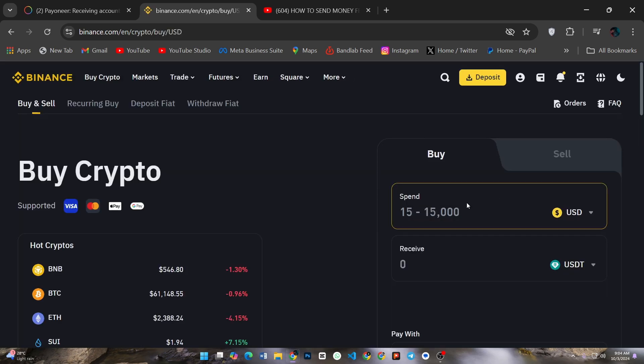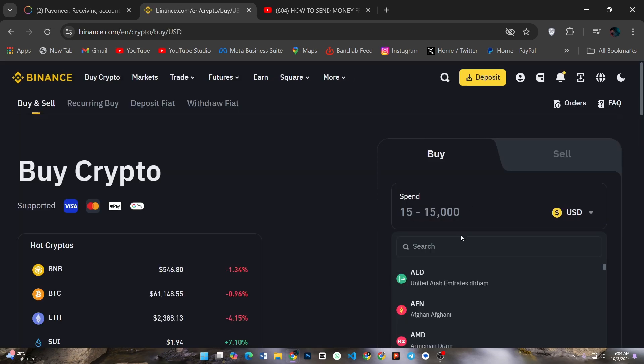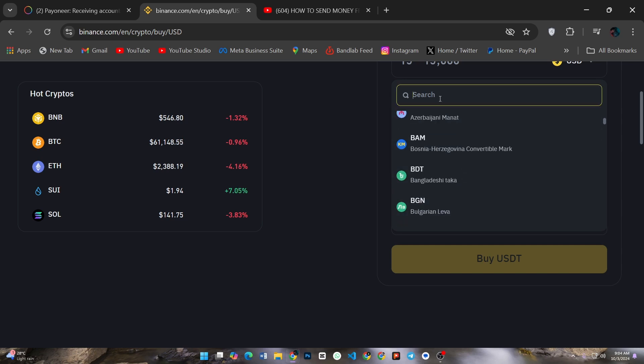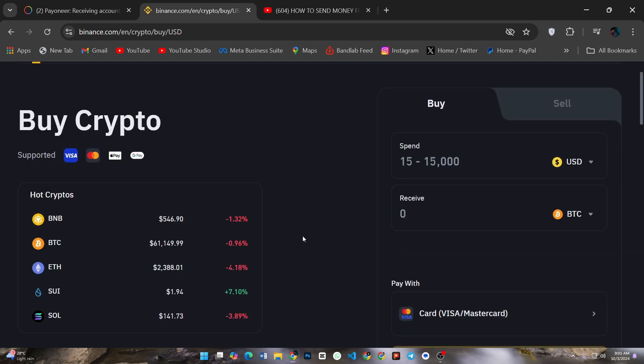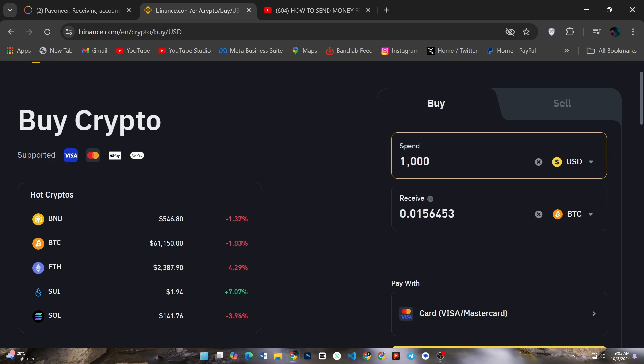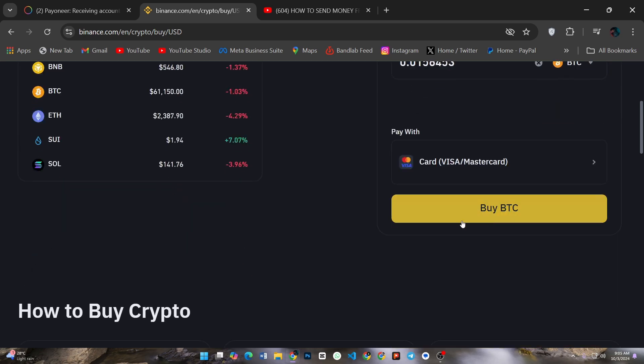Then choose your currency and select enter your amount, then buy BTC.